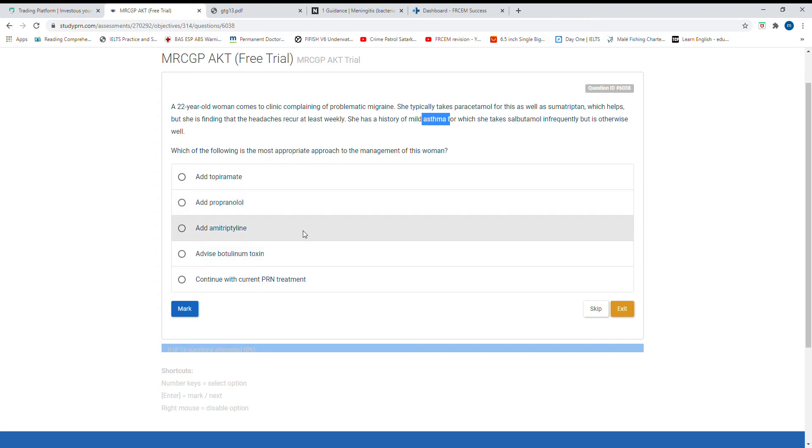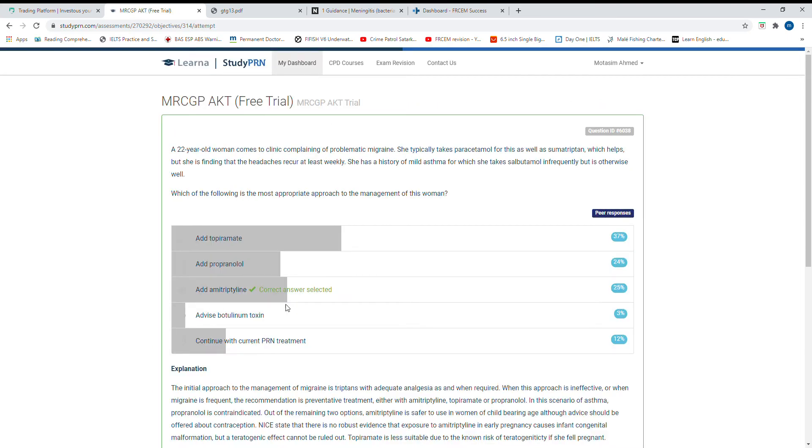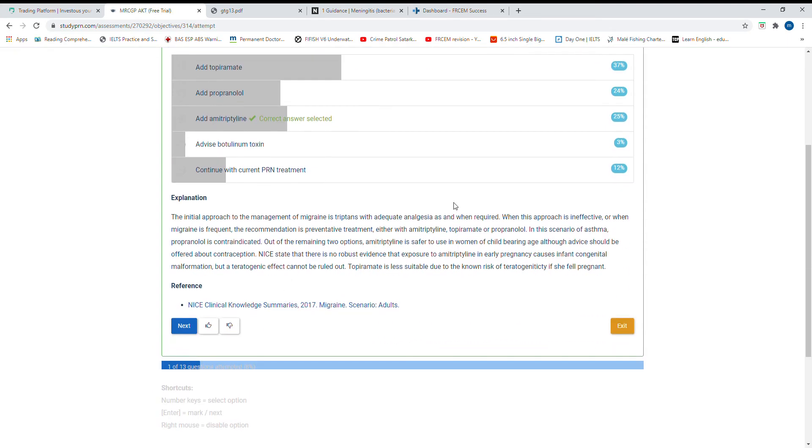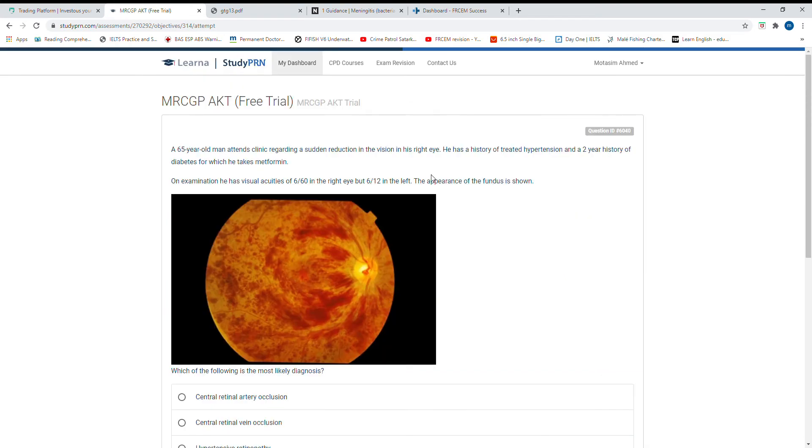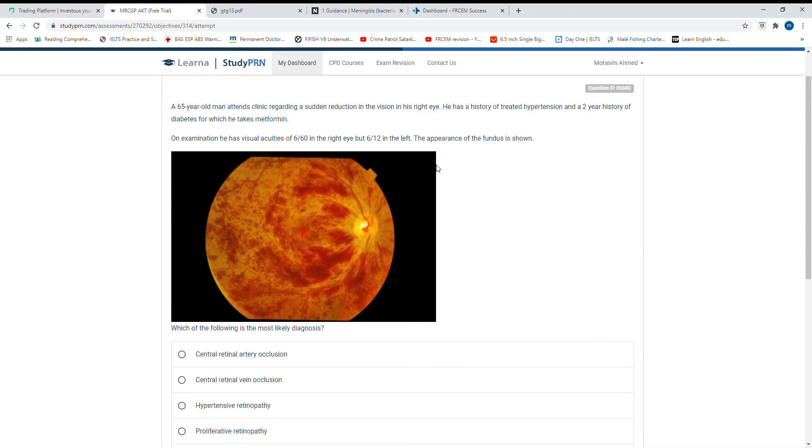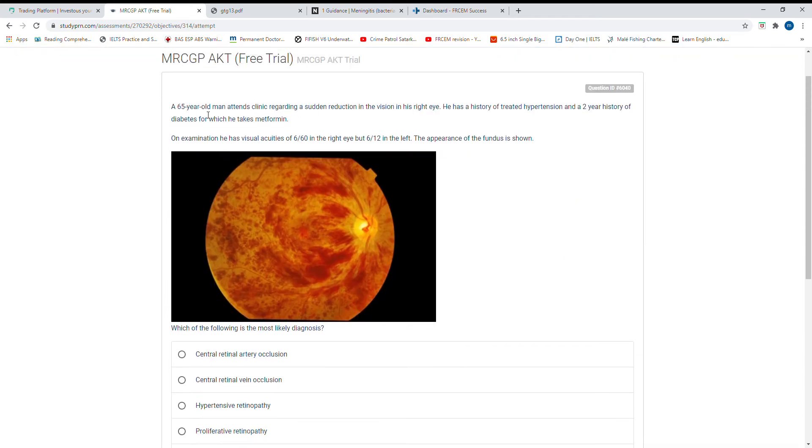Topiramate also can be contraindicated because of child-bearing age.